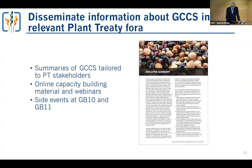We will also develop summaries of the strategies that condense key information and are delivered to specific stakeholders at the level of the Plant Treaty, and conduct some capacity building and create capacity-building materials.